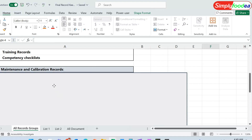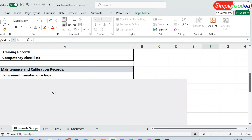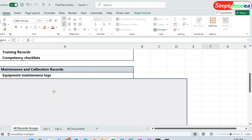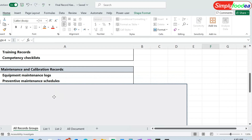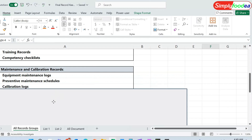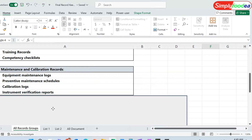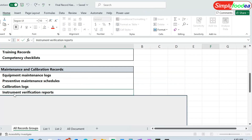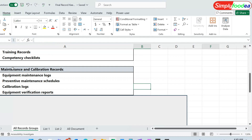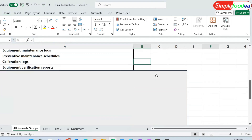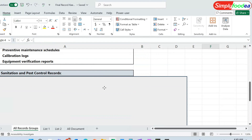The fourth documentation we must ensure are the maintenance and calibration records. We must include the equipment maintenance logs, the preventive maintenance schedules, the calibration logs, and the equipment verification reports.